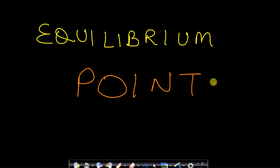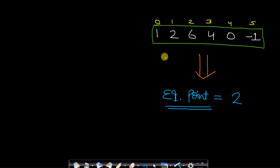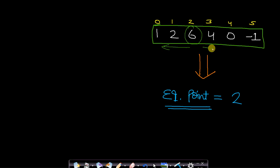Hello guys, welcome back to TakeDose. In this video we will see how to find an equilibrium point in an array. Let us first understand what is an equilibrium point. Let us say you are given an array of size 6 where the elements are 1, 2, 6, 4, 0, and -1. An equilibrium point is defined as: if we pick an element, say 6, then the sum of elements on its left-hand side and the sum of elements on the right-hand side are both equal.